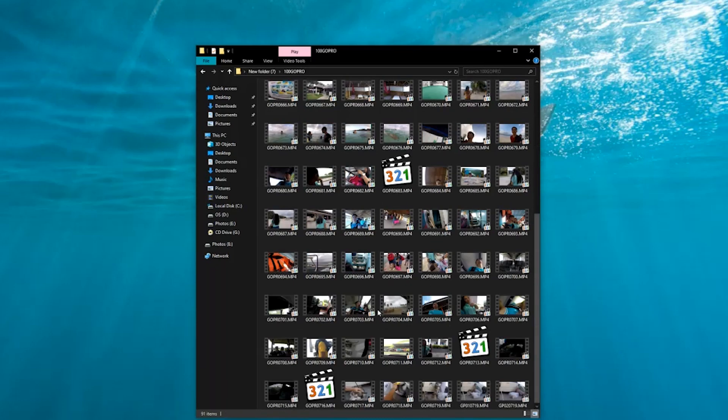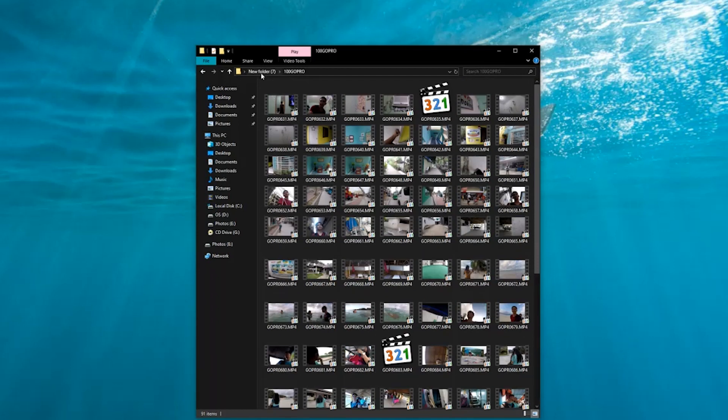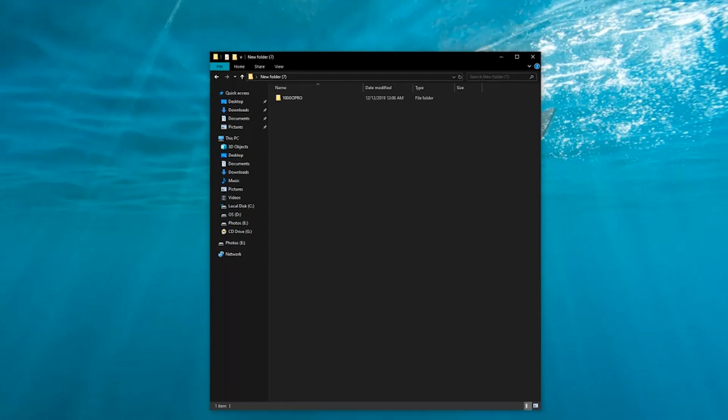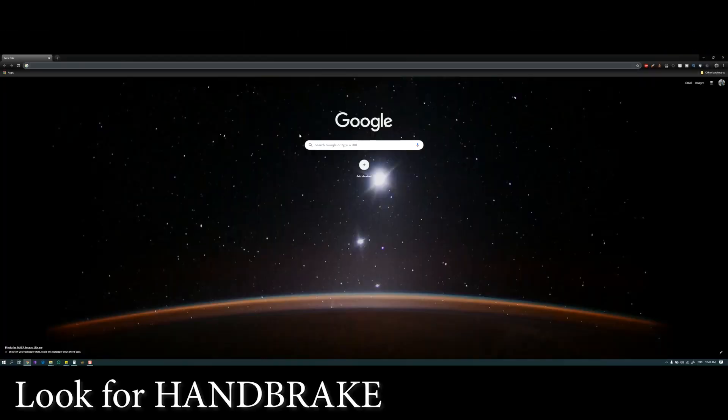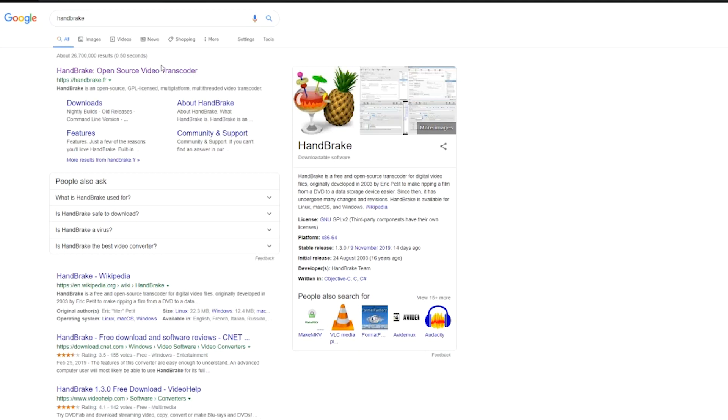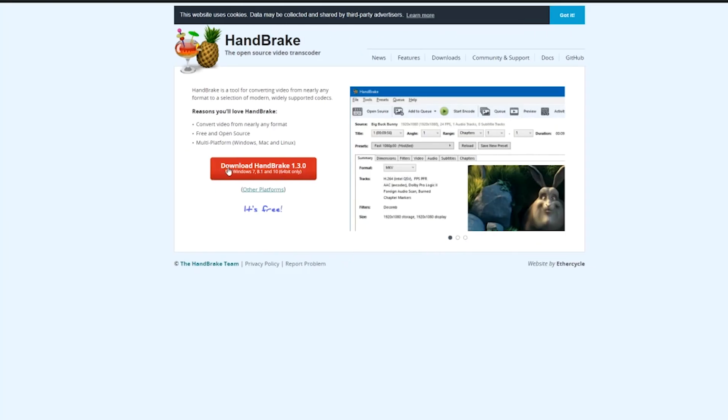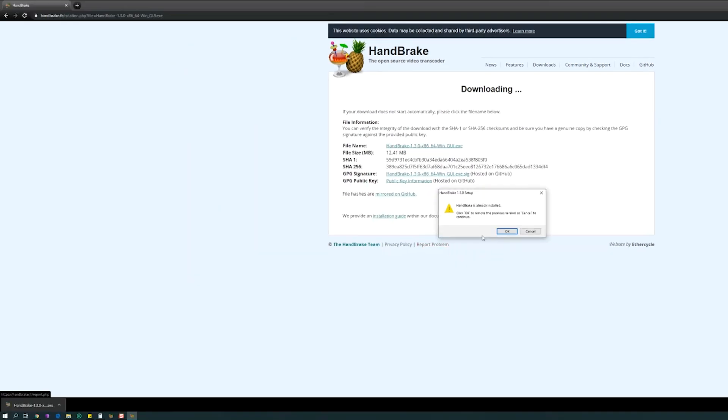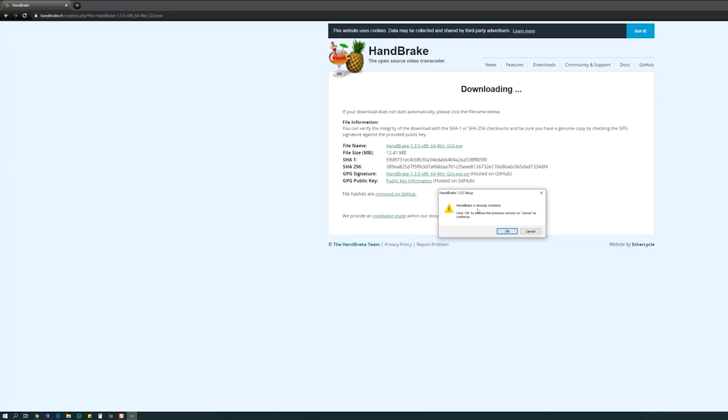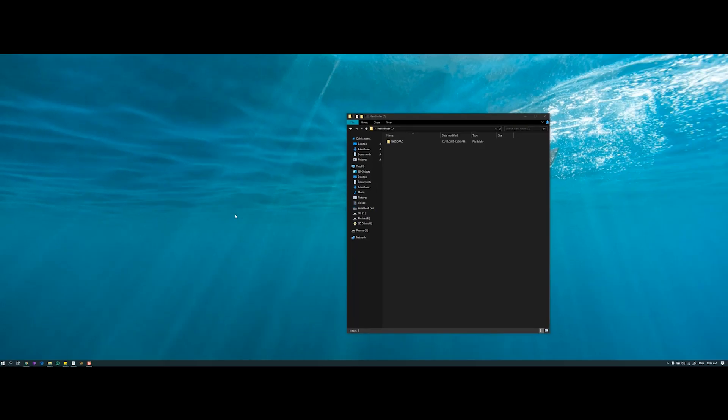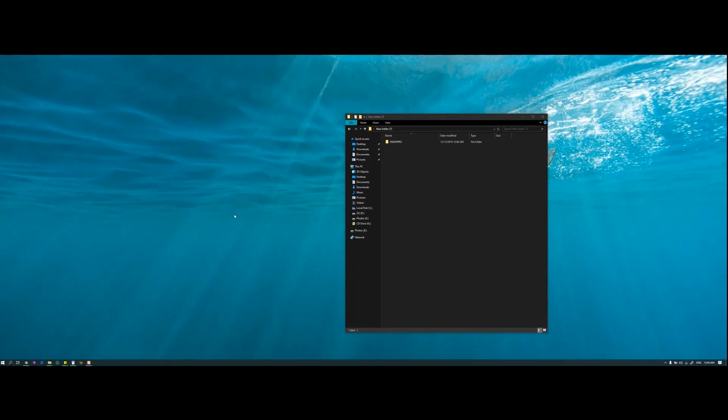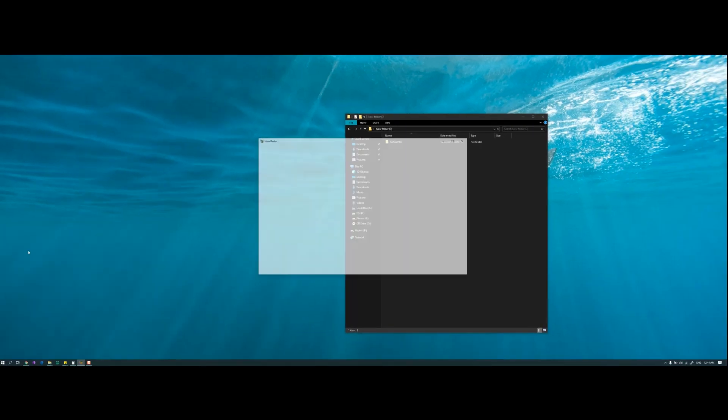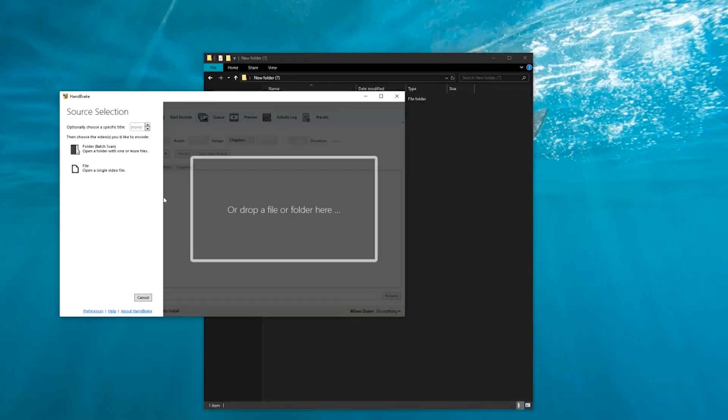The first thing we're going to do is we're going to open up our favorite browser and then type in Handbrake. There it goes, click this one right here and then click here download Handbrake and keep. I already installed Handbrake as you can see, it says Handbrake is already installed. So I don't really need to install it. If you're done with the installation, all you have to do is just open it up. Type in Handbrake right here and then it will open.